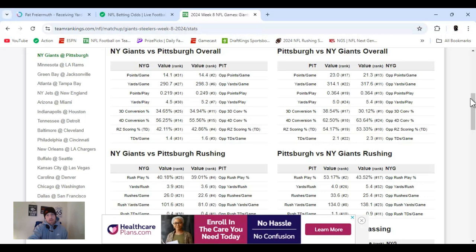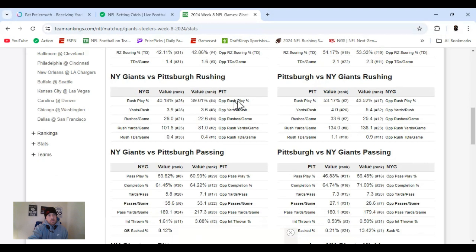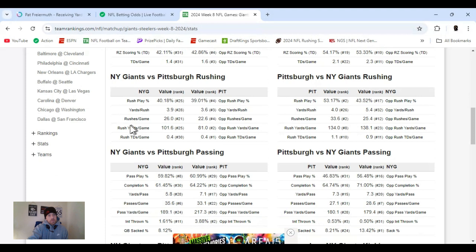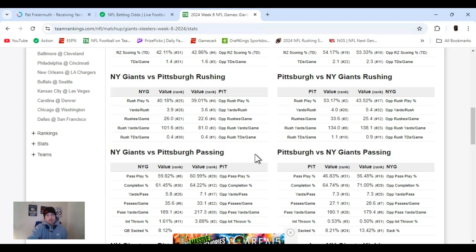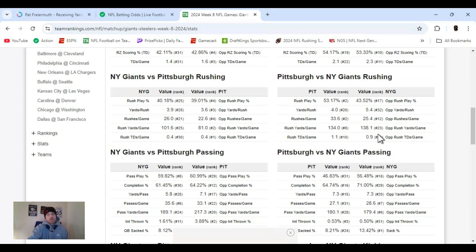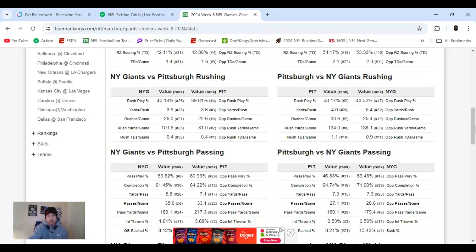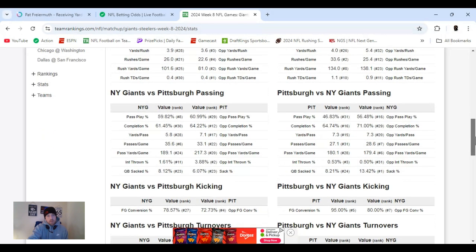Then this side over here would be Pittsburgh vs. Giants defense. Then it goes down and you get the rushing part of it. Rushing plays, rushing yards. How many rushes per game? Rushing yards per game, 101. Giants are getting. Ranked 25th. Pittsburgh's only allowing 81 in the NFL. And we jump on the other side. Pittsburgh's getting 134 yards a game. Rushed in. They're ranked 8th.